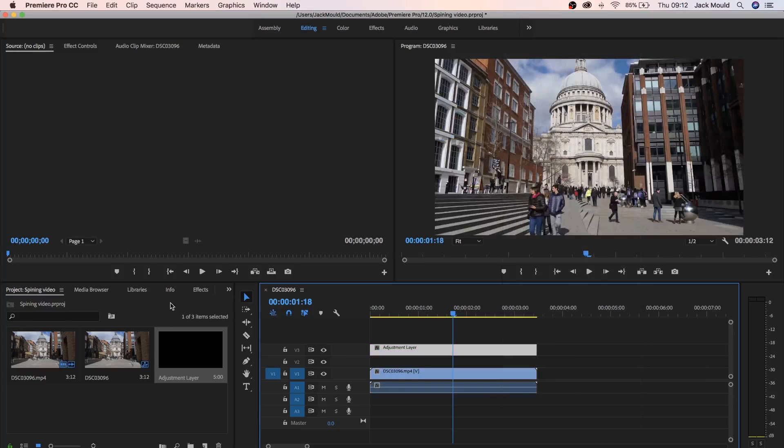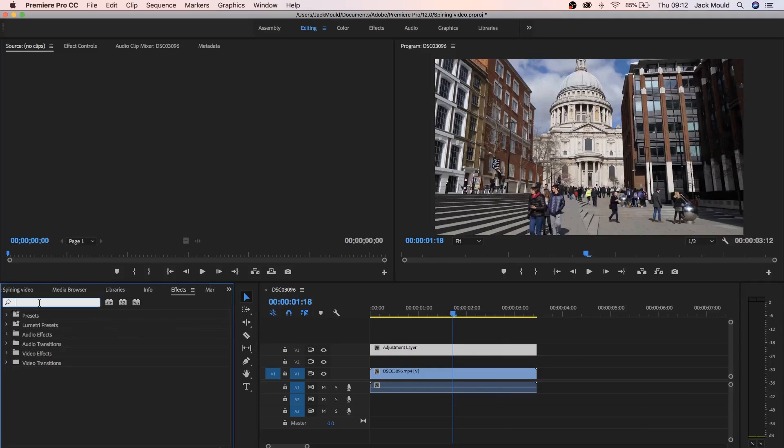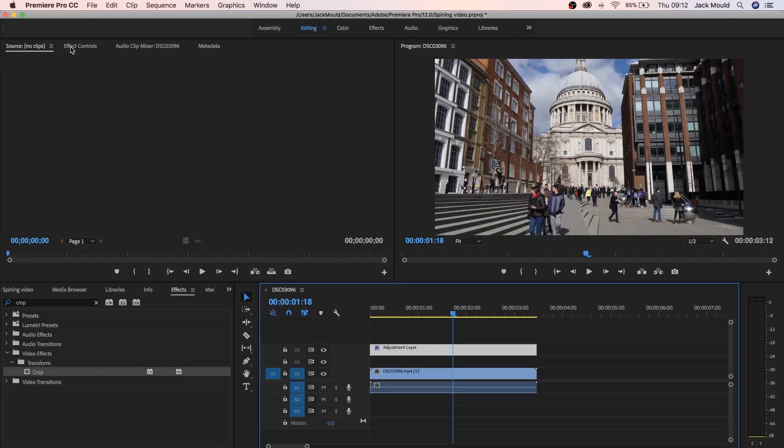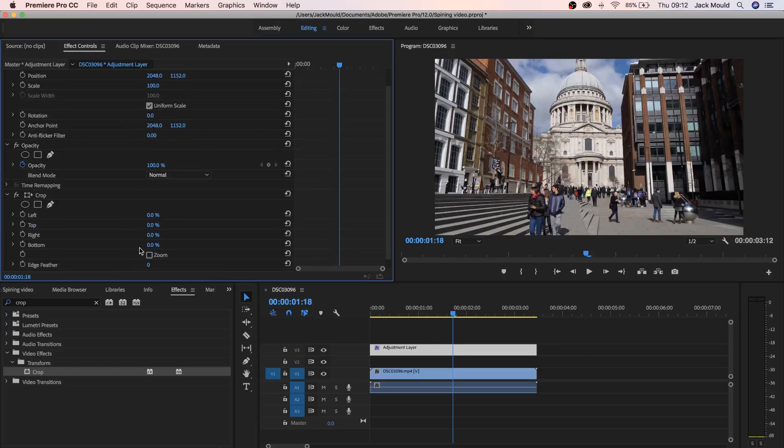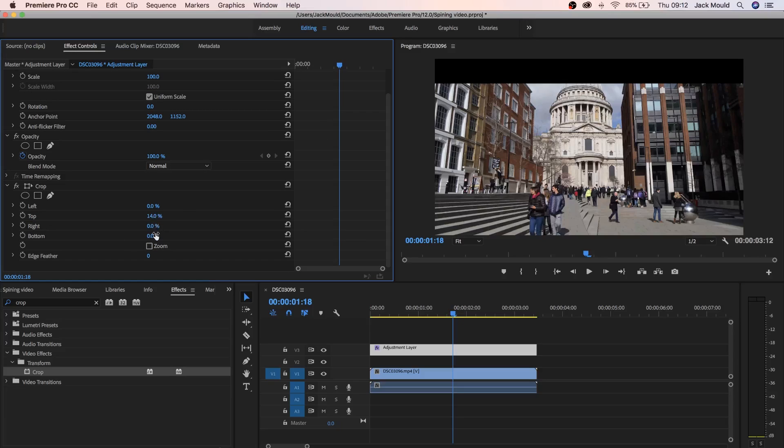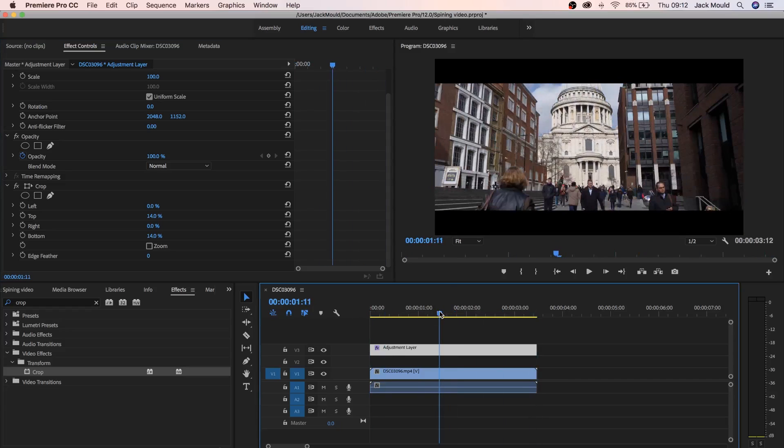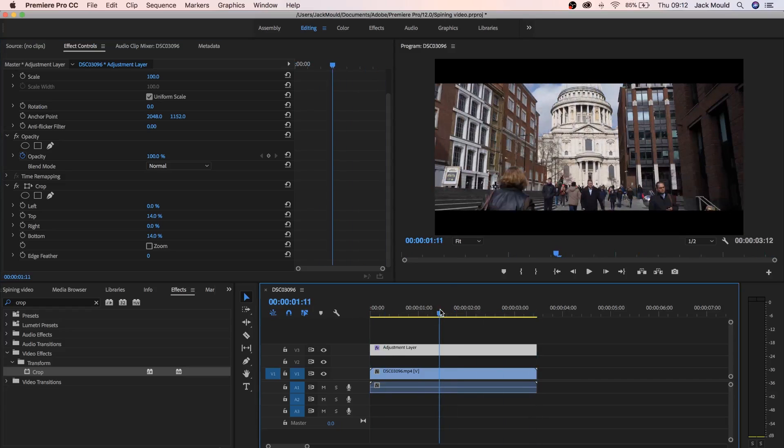Then you want to come over to effects, search for the crop effect or the crop tool, drag it onto the adjustment layer, come up here to effects control and let's come down here. We want to go to the top. I normally add about 14%. I think that's a good percentage to add. Now that we've done that I'm going to be teaching you how to add the rotating video effect to this clip.